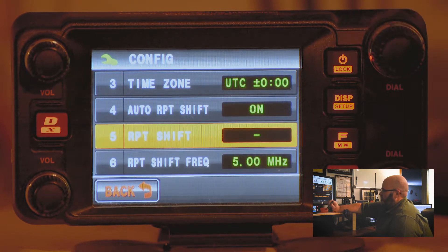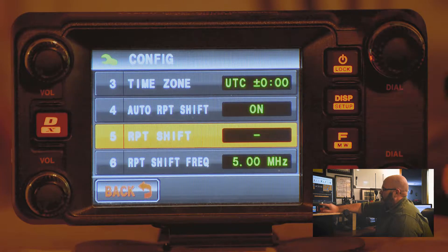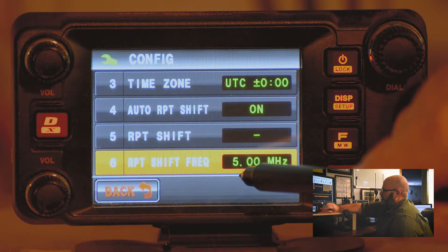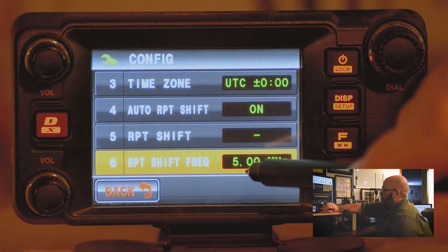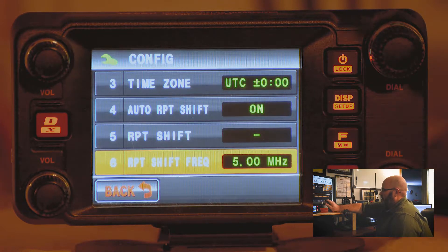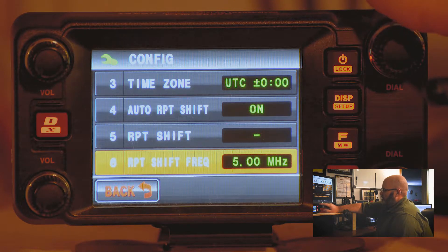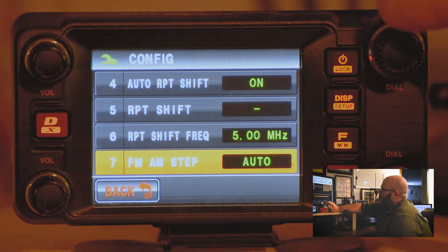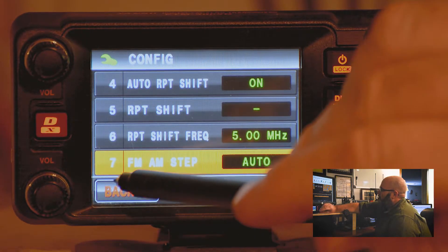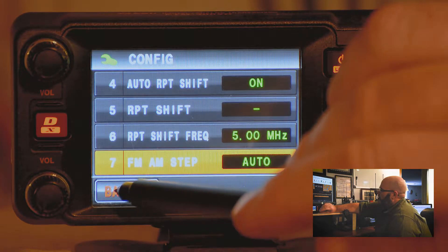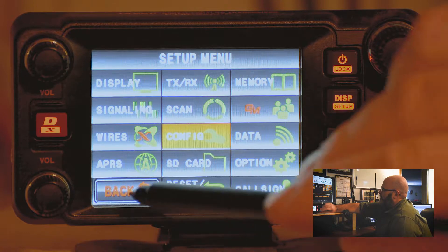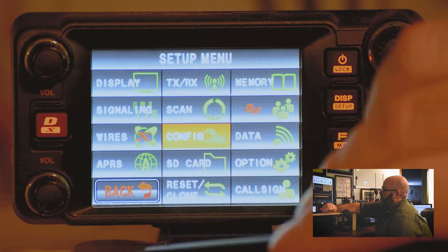You can always go in and change it here. The repeater shift frequency is 5 MHz, which is standard for the 70 cm band. Press back, then back again.